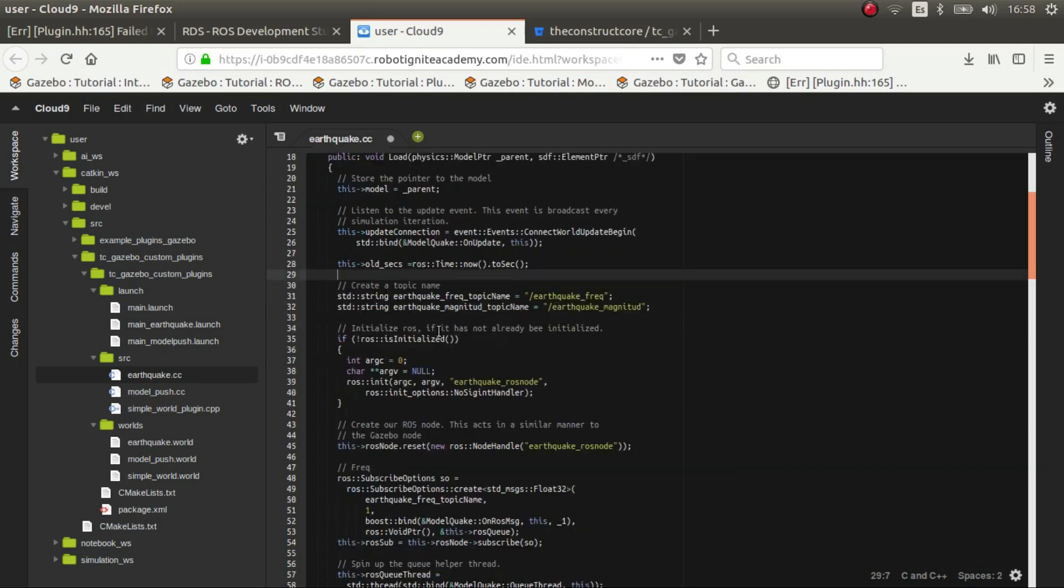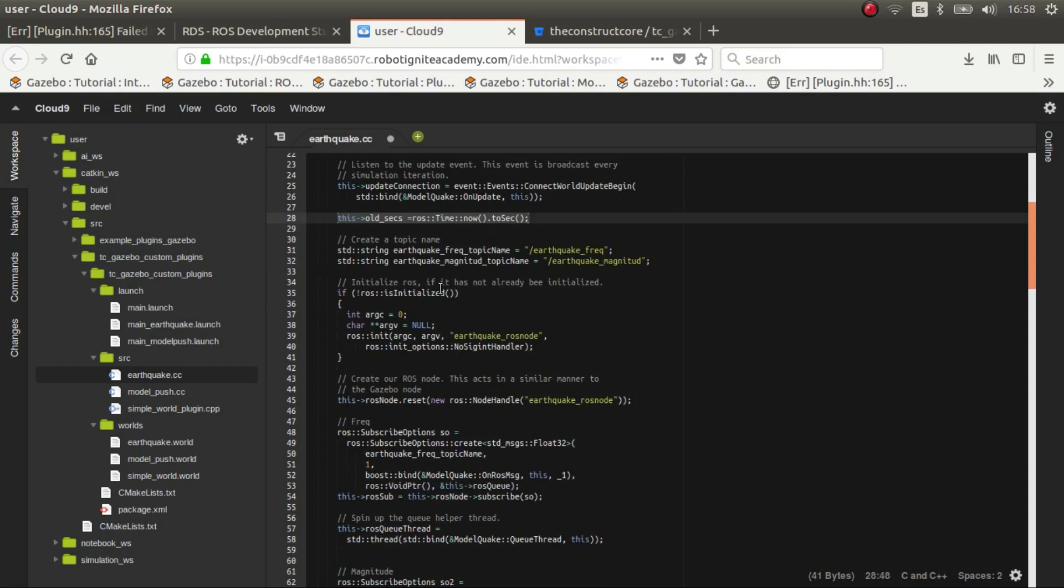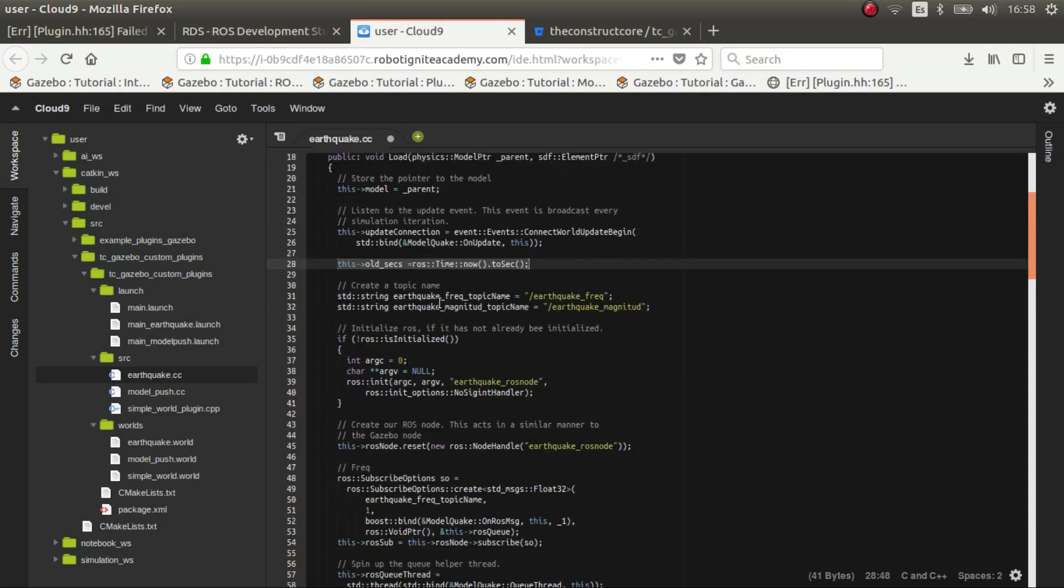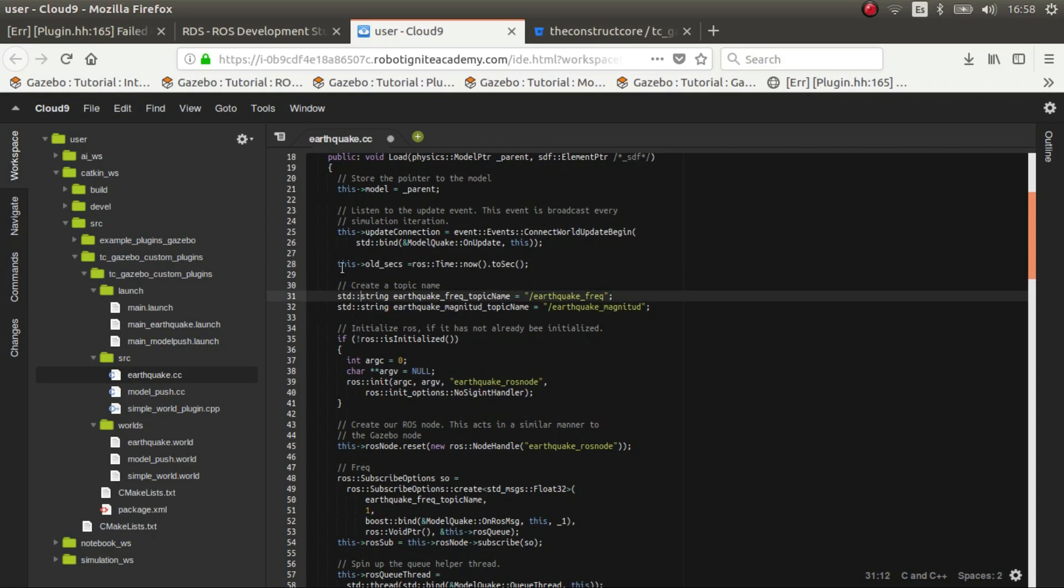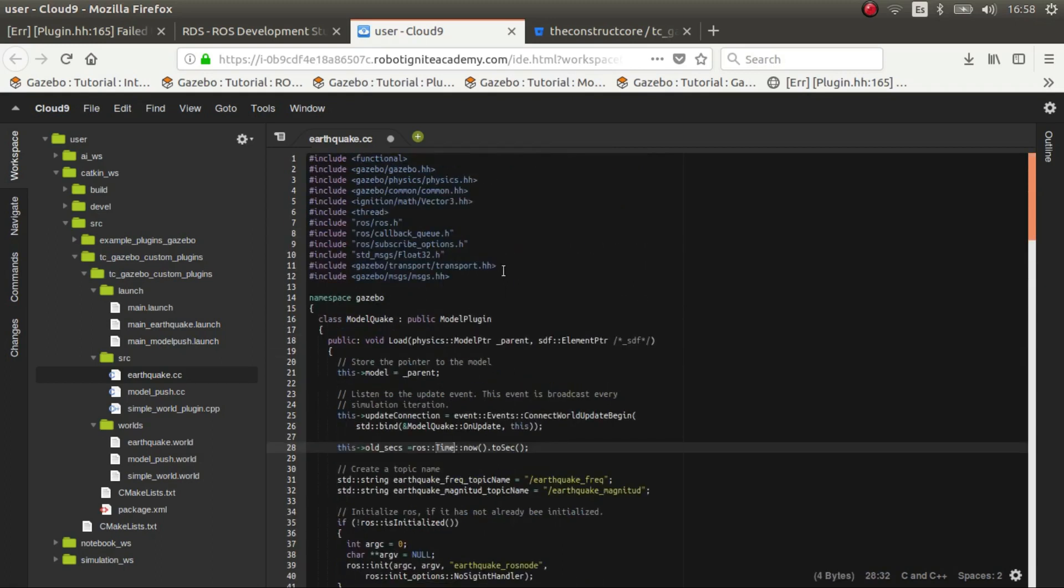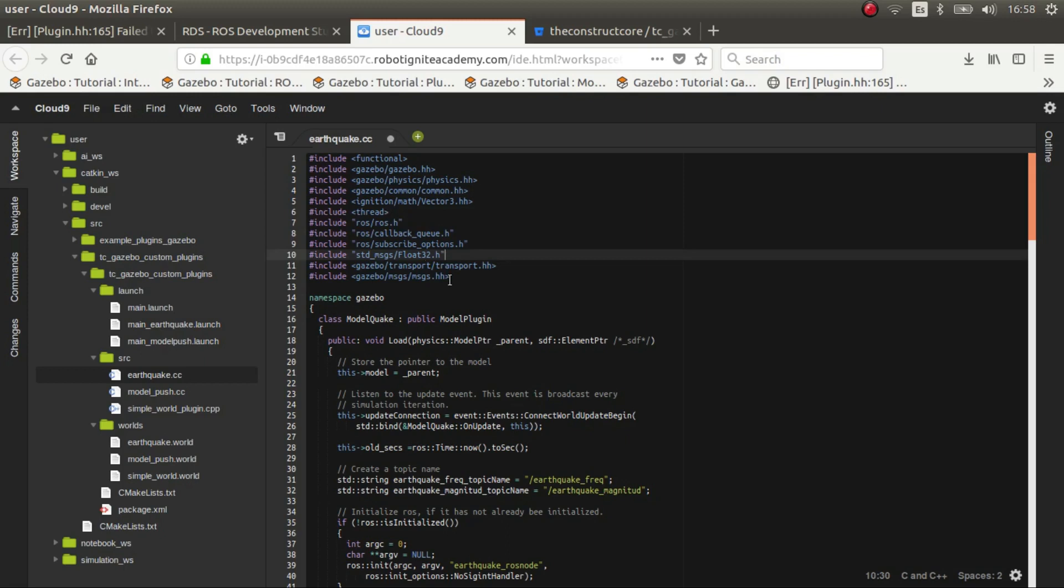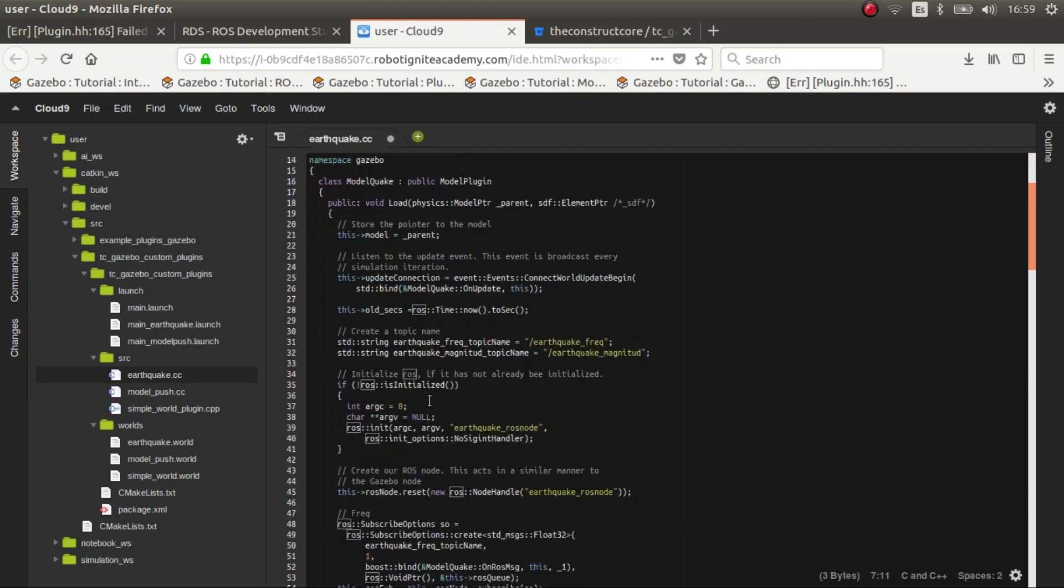But now we get the time, we get the time at the start and we get it when we update. That is very important because we need to shake the ground with a frequency. So we get the time, bear in mind that you need to include all this. In this case the time it's already in the ROS space so you don't need to do anything.